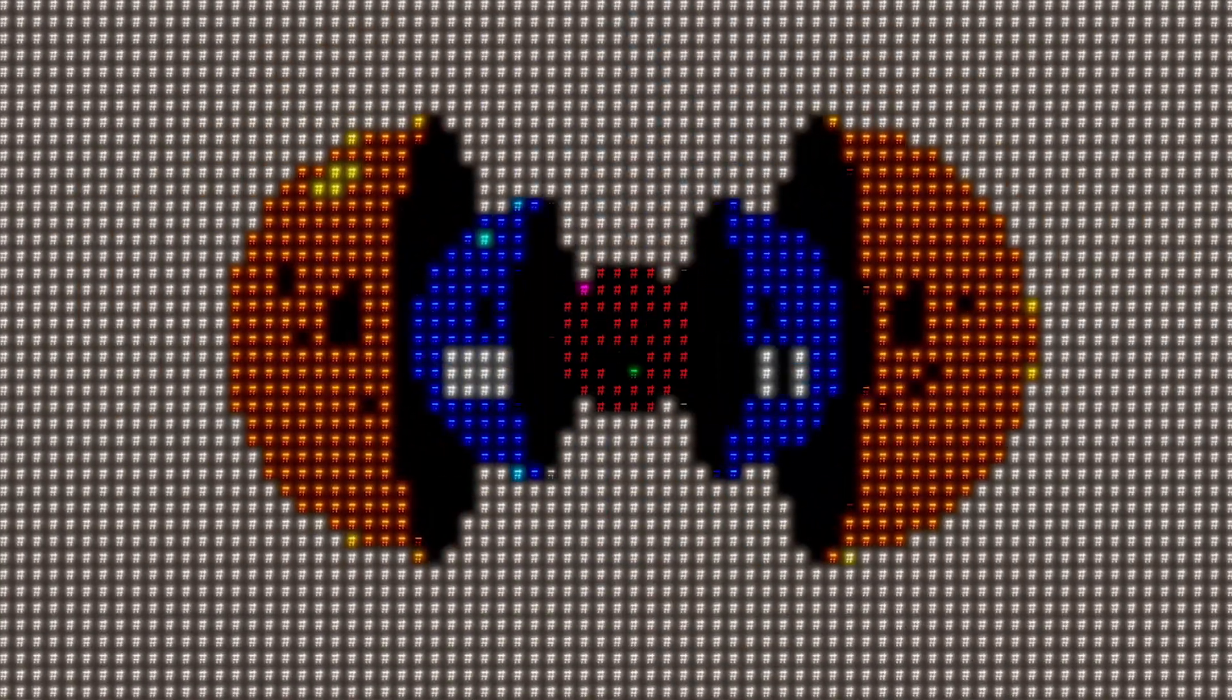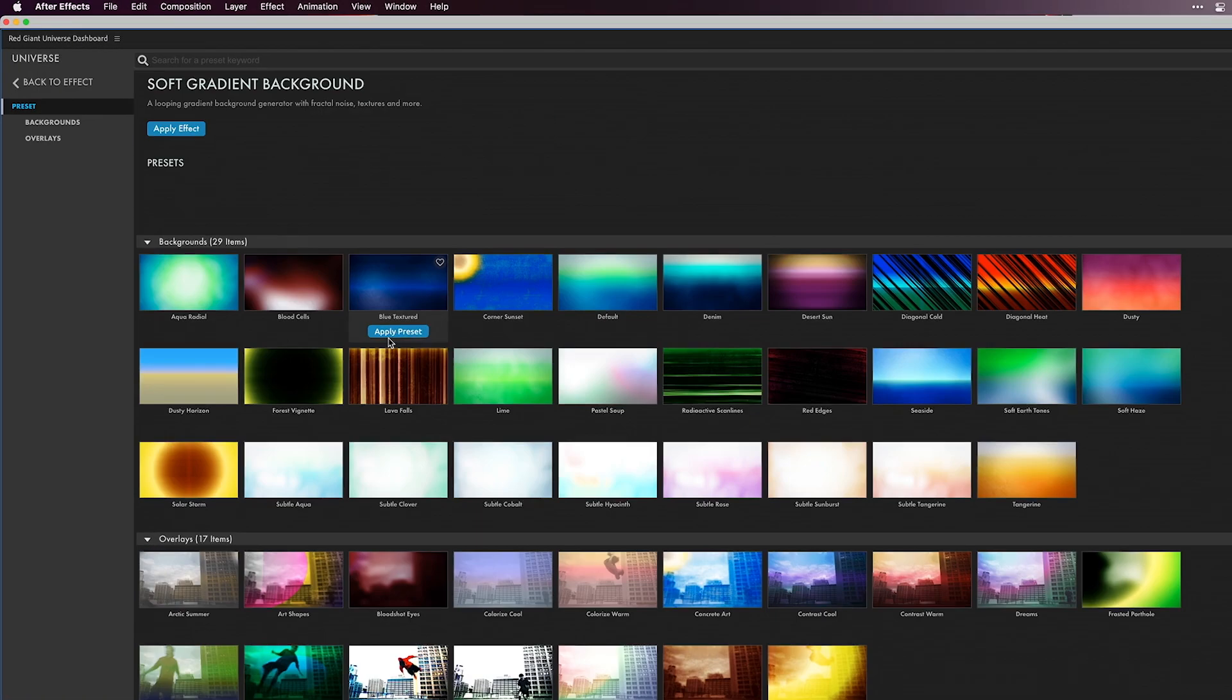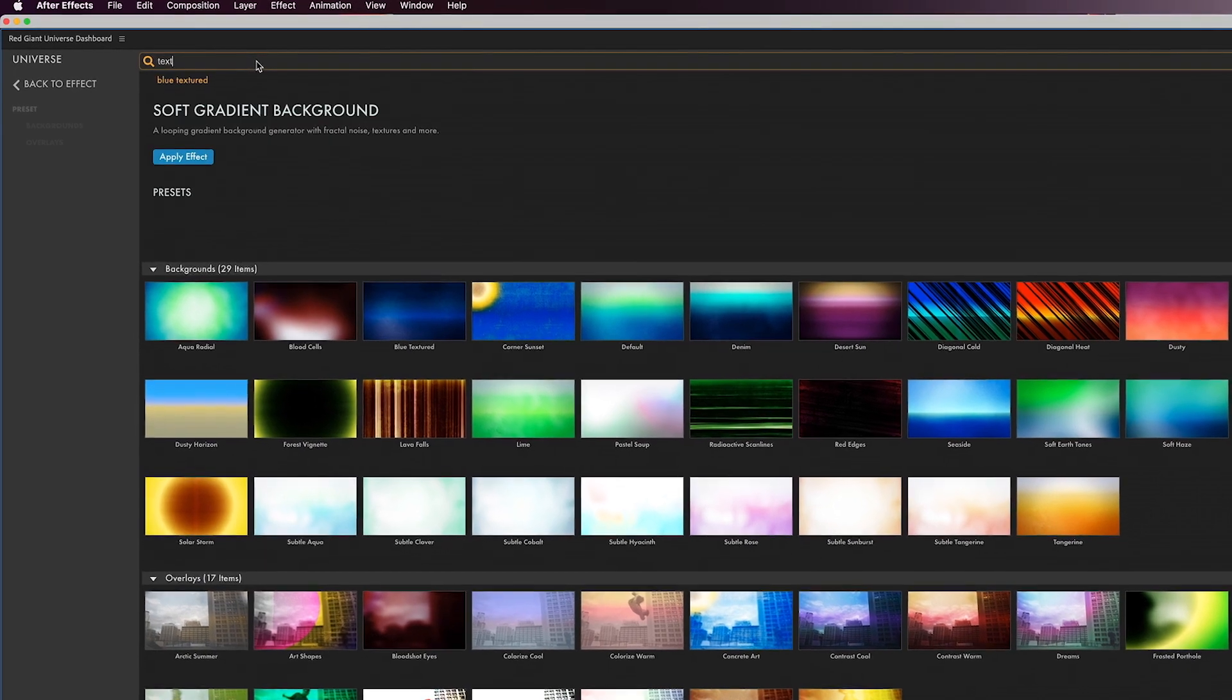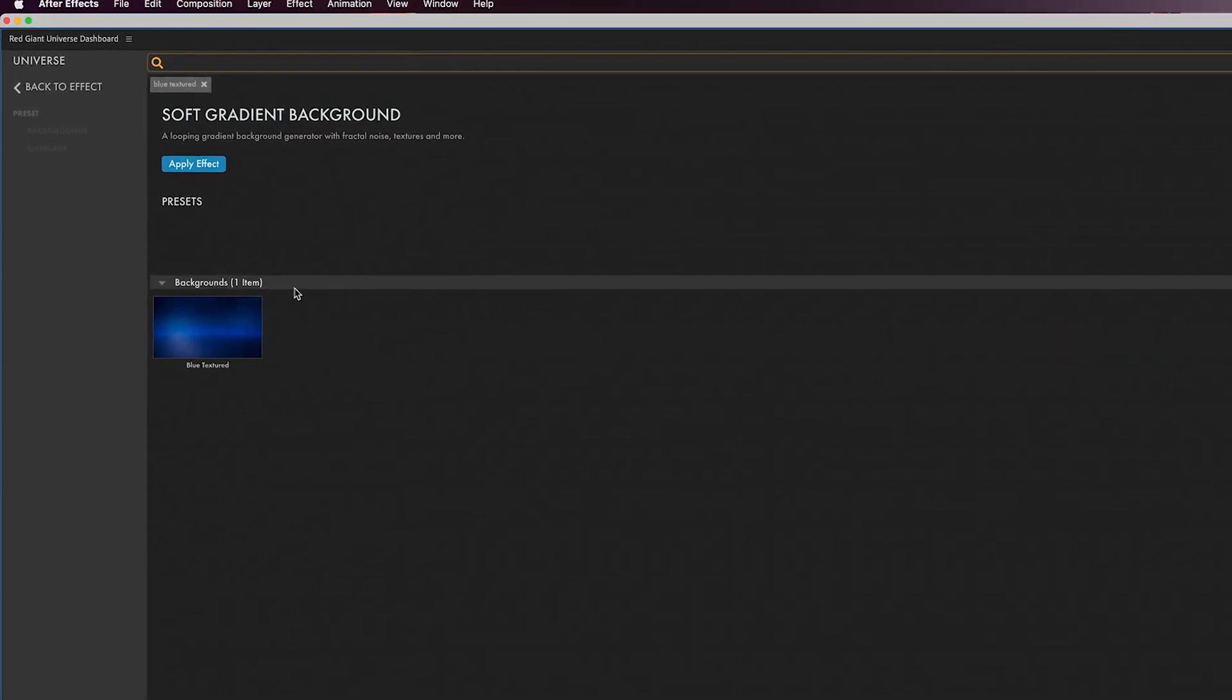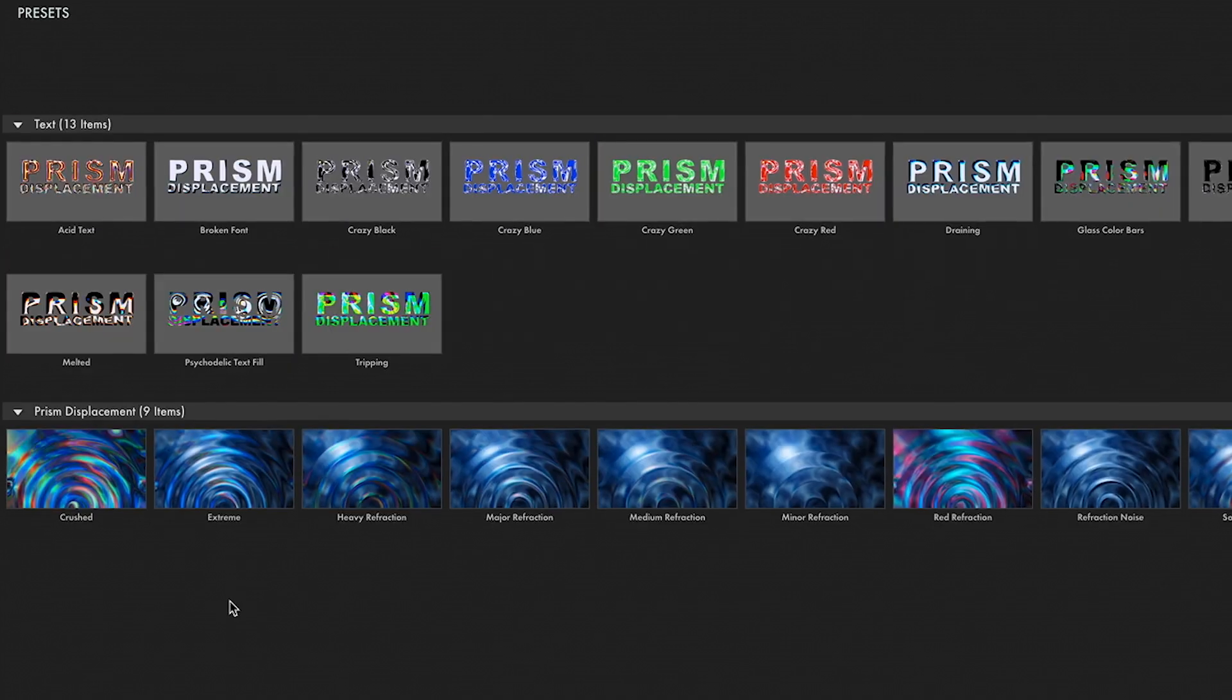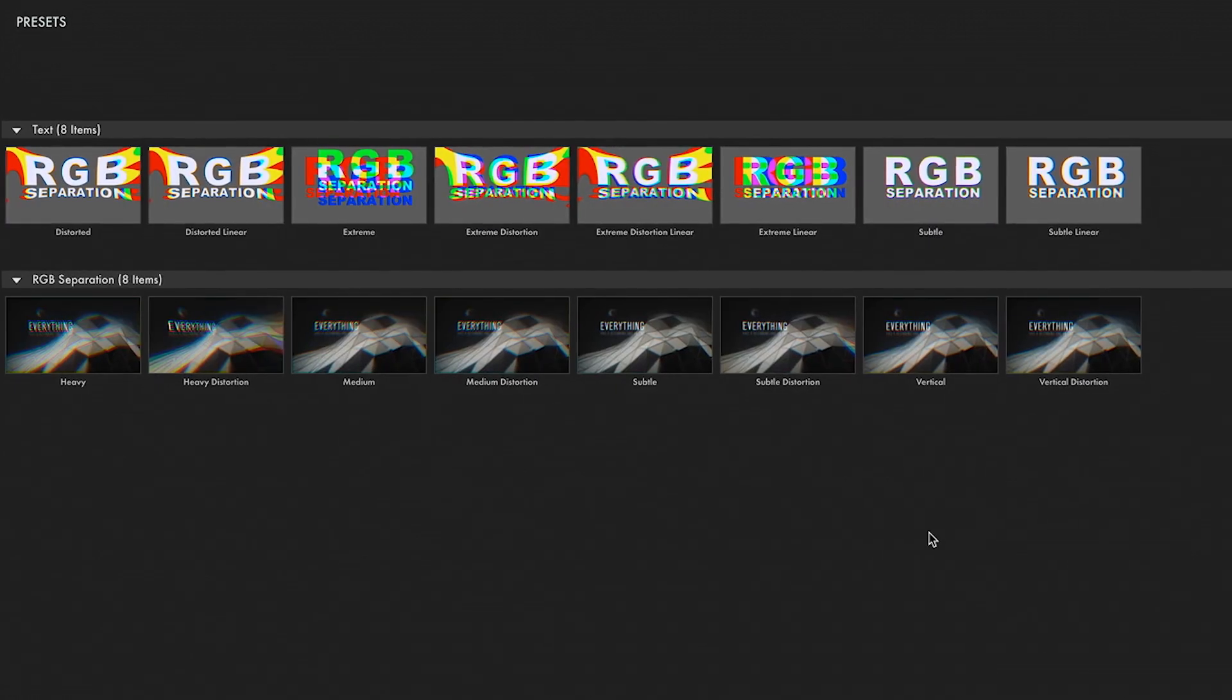Our spring release of Universe introduces an all new stylization tool and a refreshed dashboard and preset browser that provides new search capability and access to Maxon's Cloud Capsule service. We've also added a ton of new Universe presets to help you realize your creative vision faster.